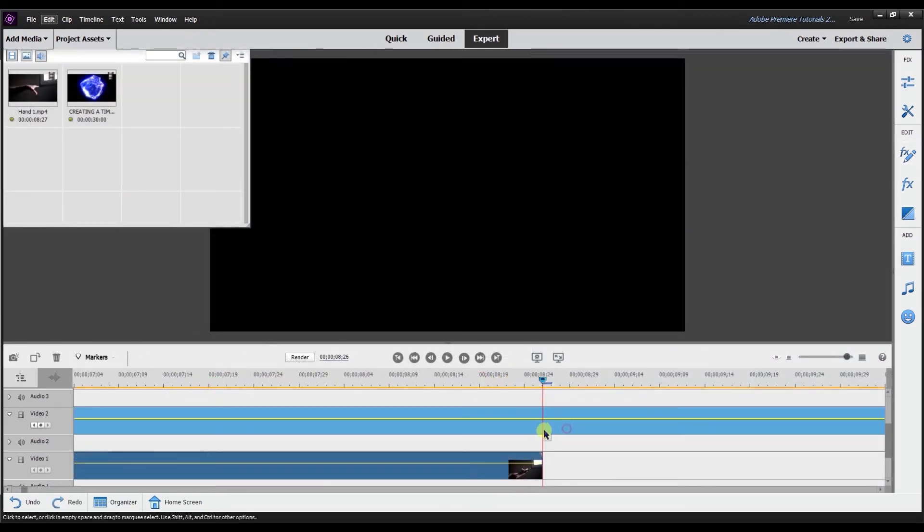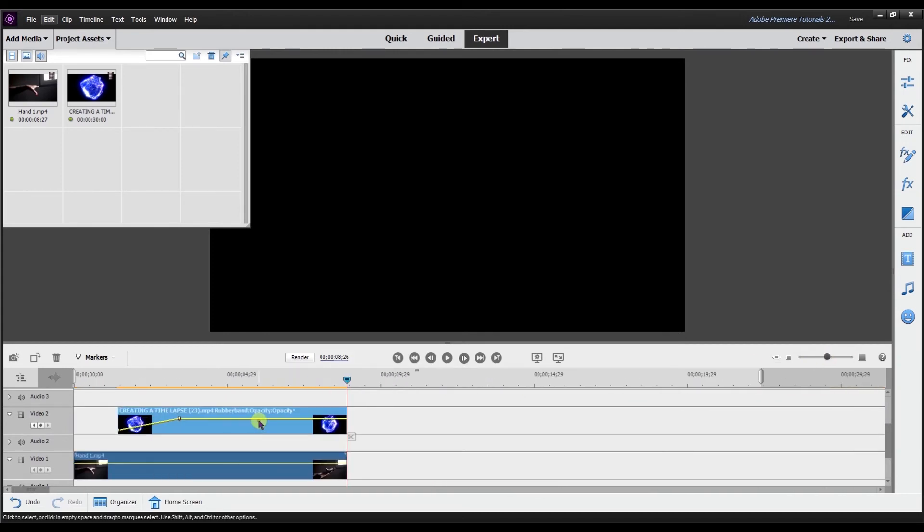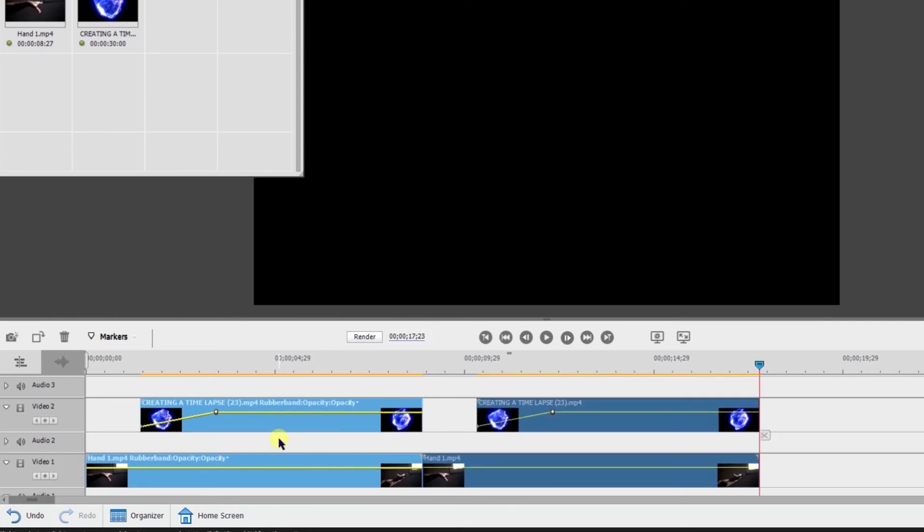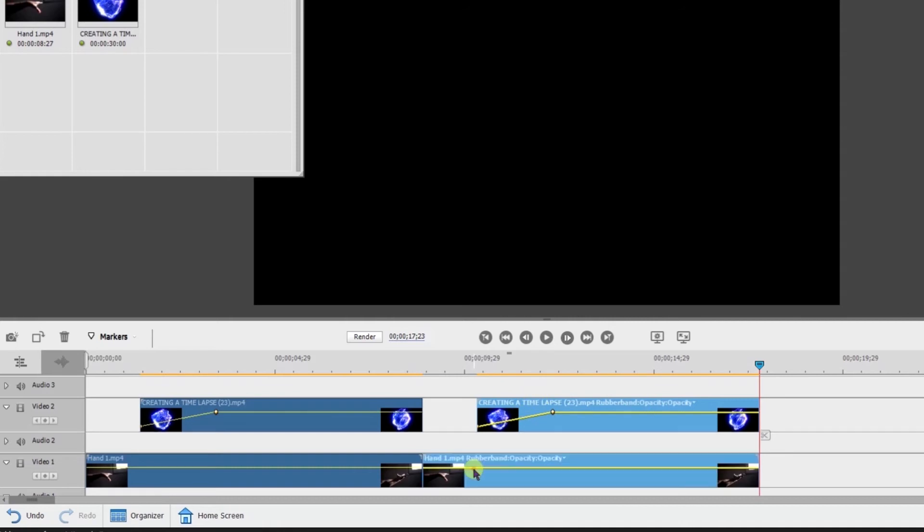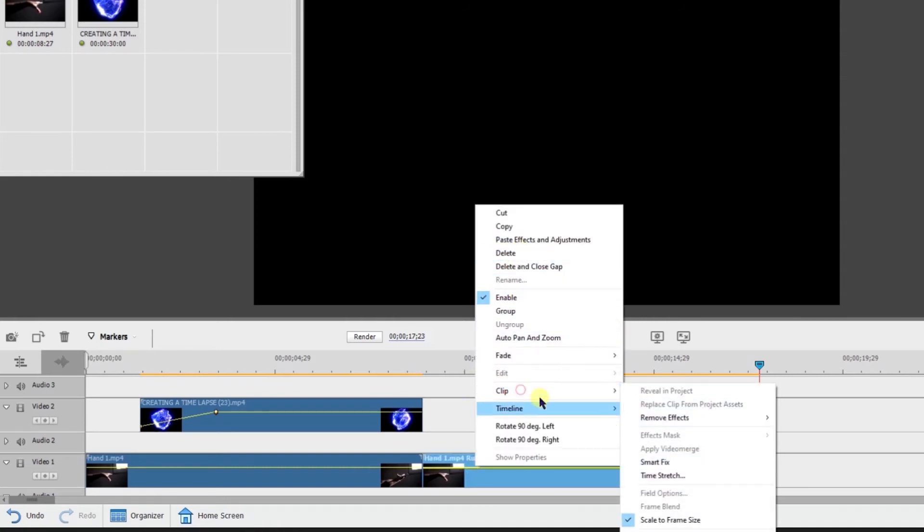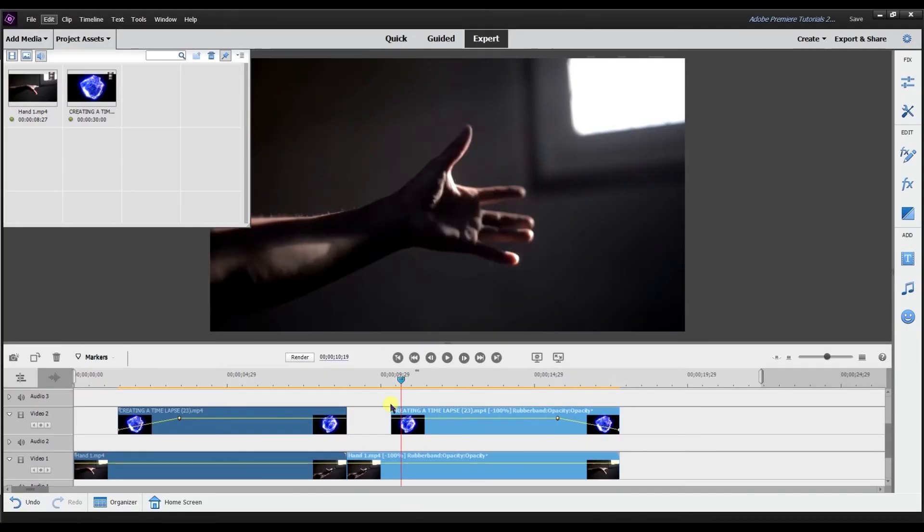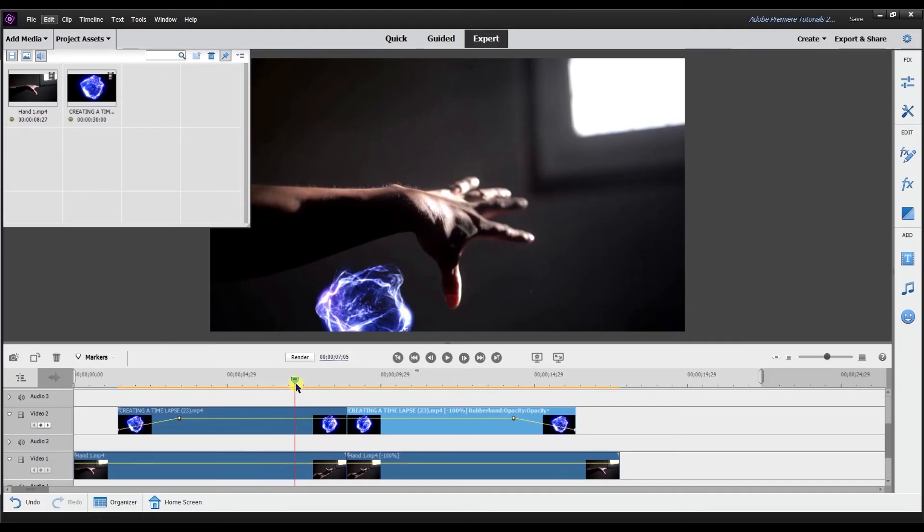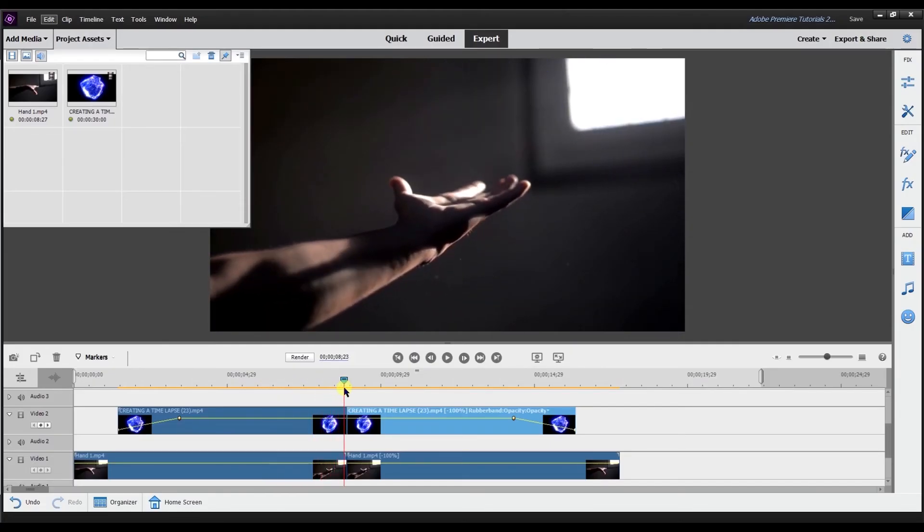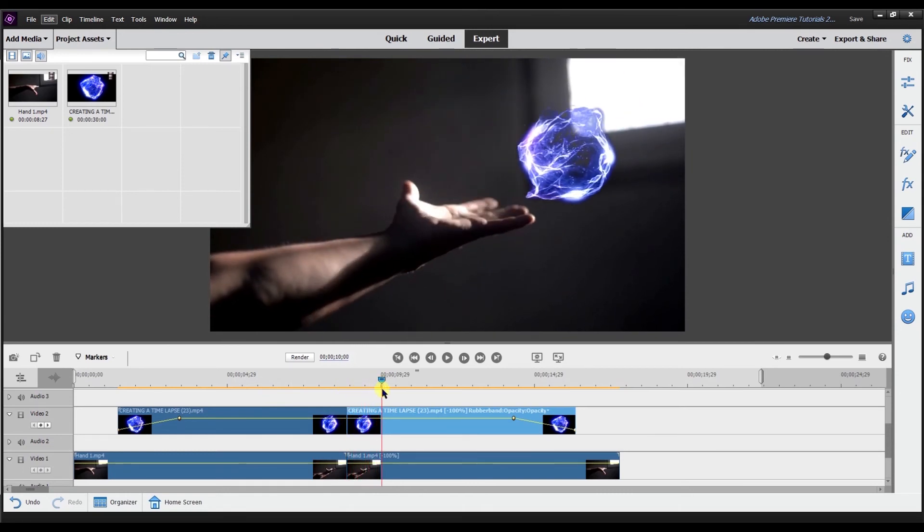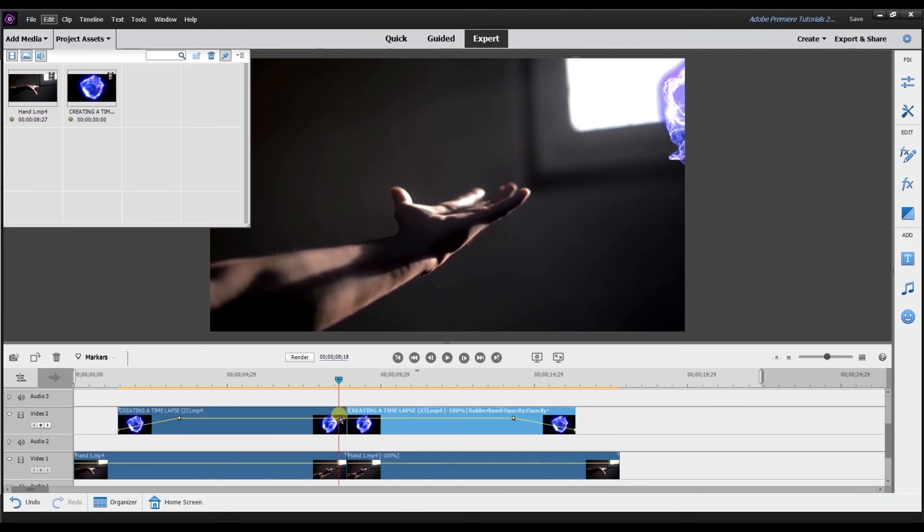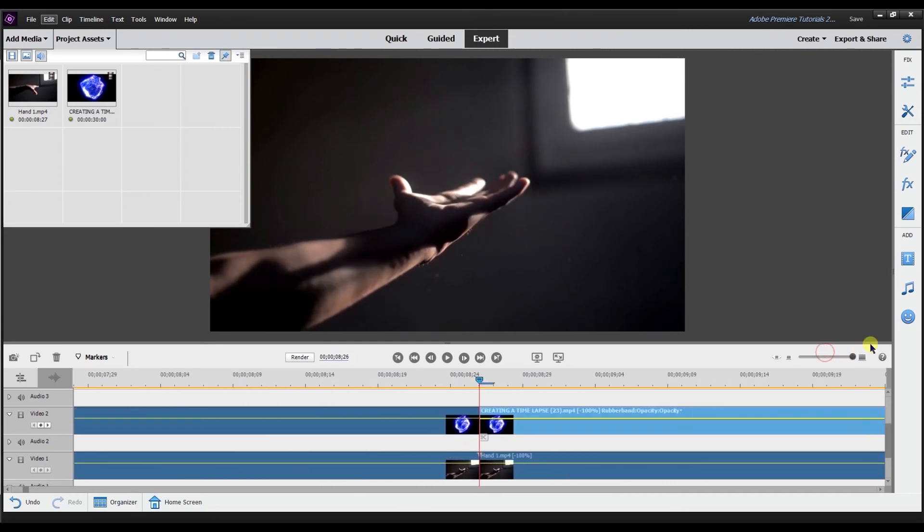And then what I'm going to do is I'm going to select these both. I'm going to copy, I'm going to paste them back. And then what I'm going to do is I'm going to take both of these and then I'm going to reverse them. You go to clip, time stretch, and I'm going to go to reverse speed. And then to make it line up, keep this here, but then I'm going to bring this back over here. Now what you have is it's going to be this empty hand and then it's going to come right back. And then it's going to loop around and go in the opposite.